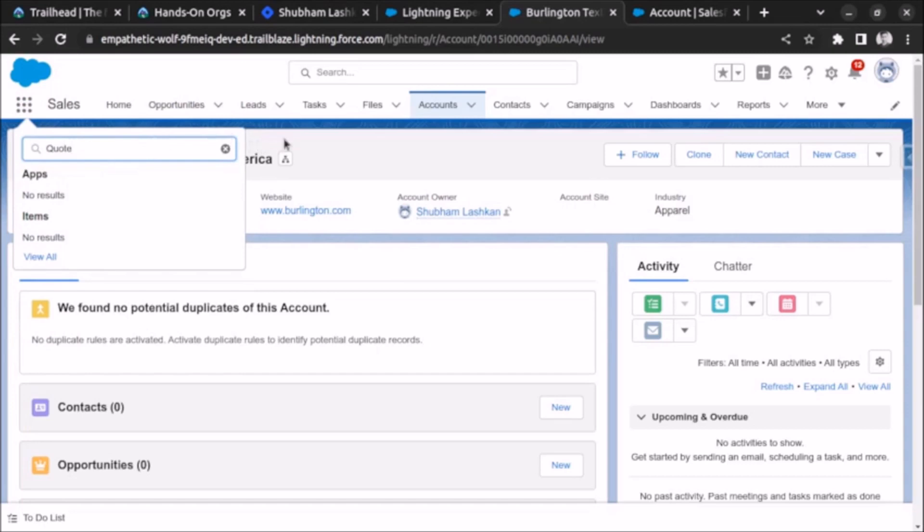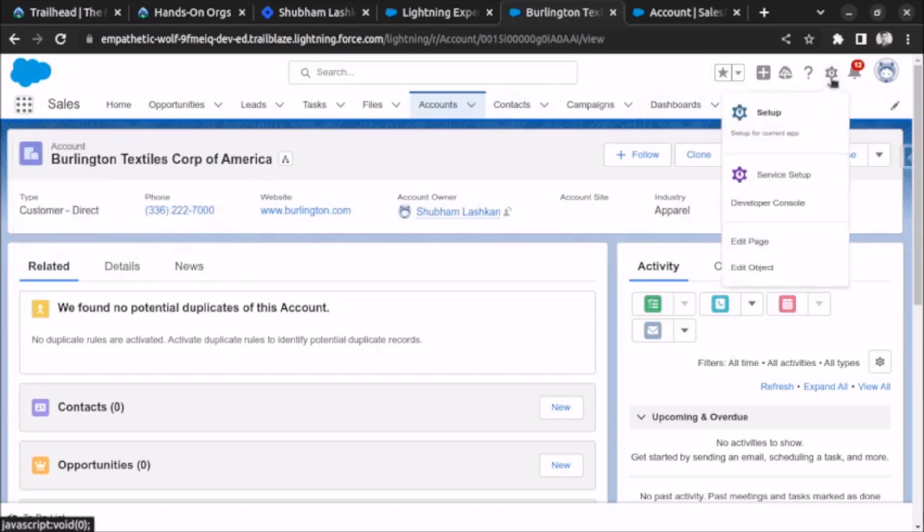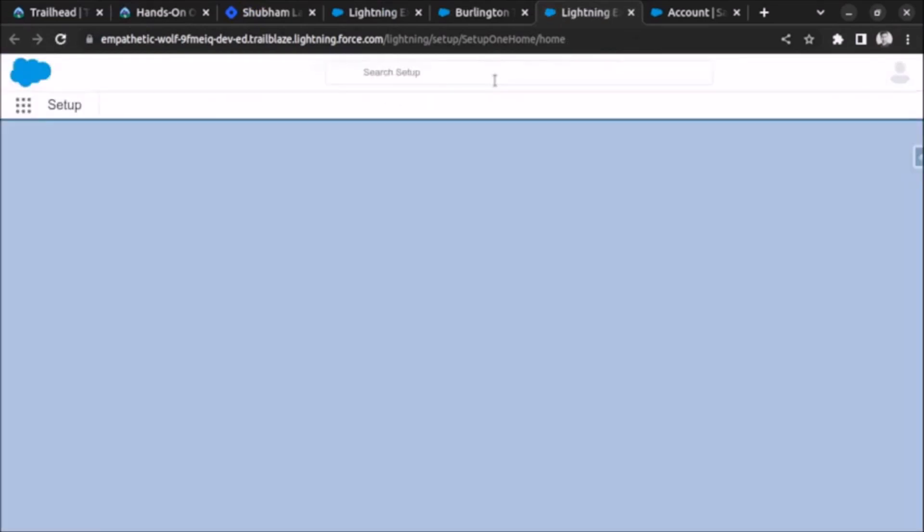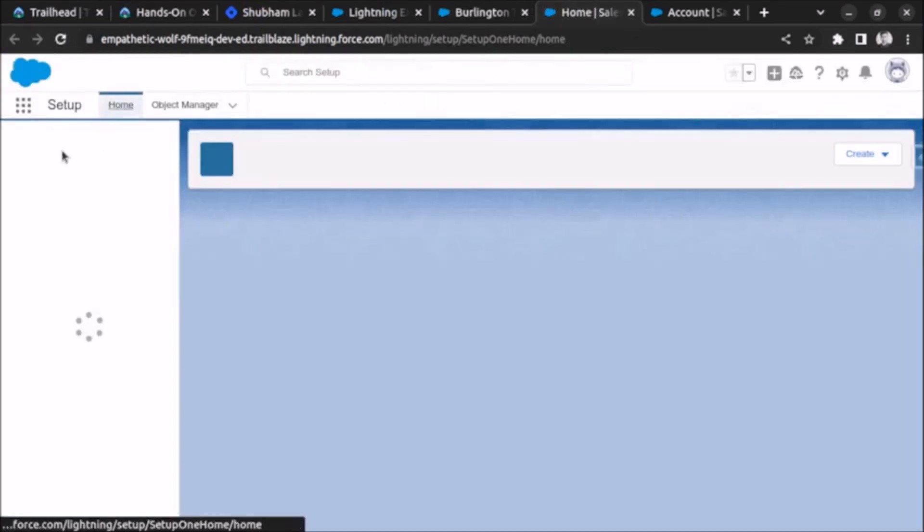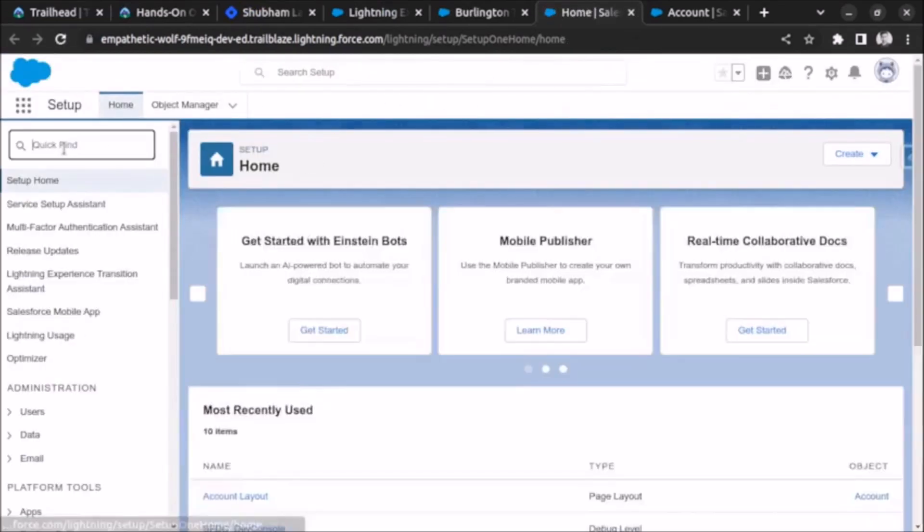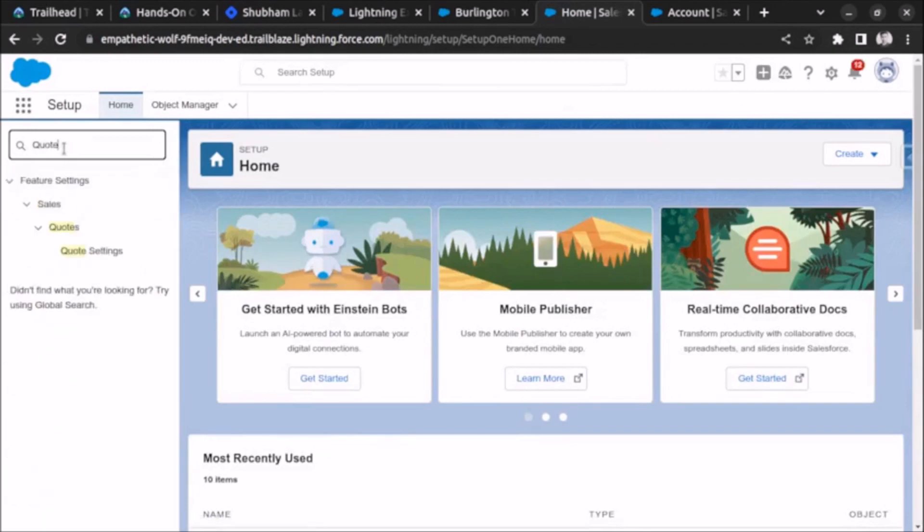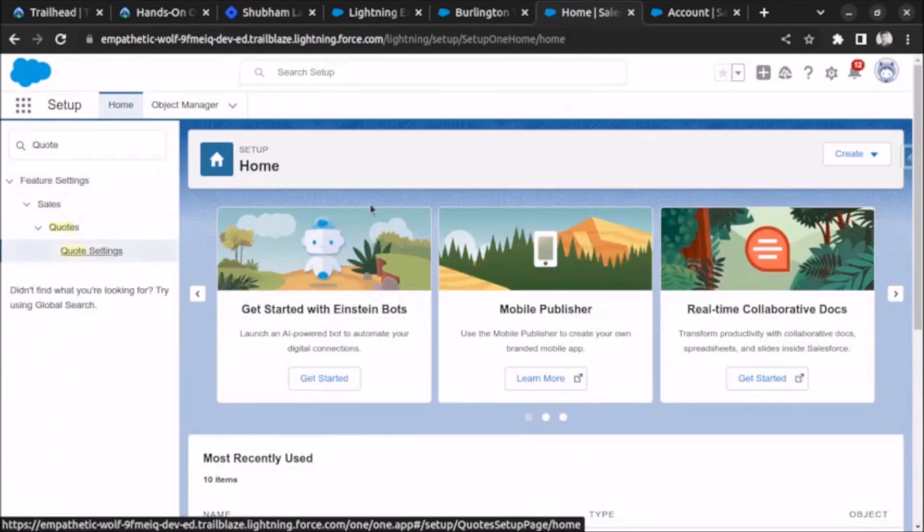Now let's go to setup and see how we can enable the codes object. Click on setup. Here search for code and you can see code settings, click on that.